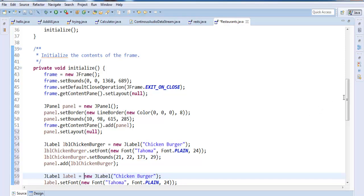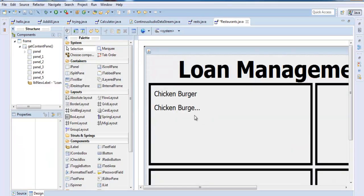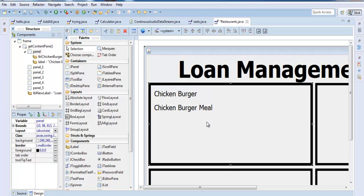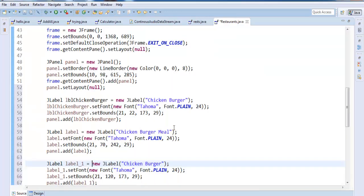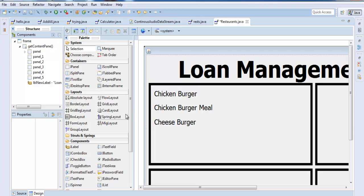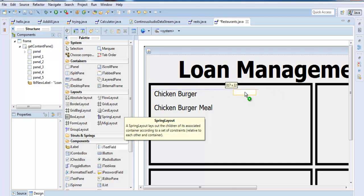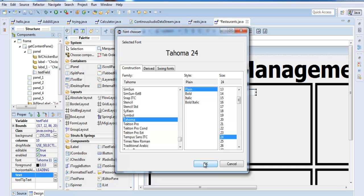Go to the code and get it sorted. Set the label text to 'Chicken Burger Meal'. Then paste another one and go into the code to change that one to 'Cheeseburger'. Now add a text box here and increase the font size to 24 as well. Make sure it's bold or plain as needed.